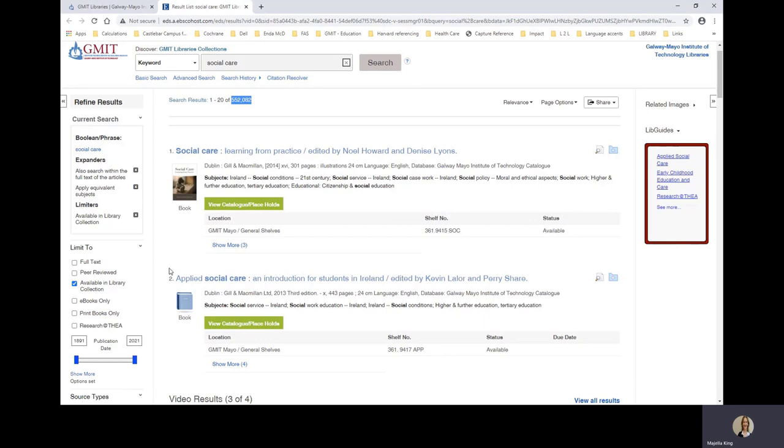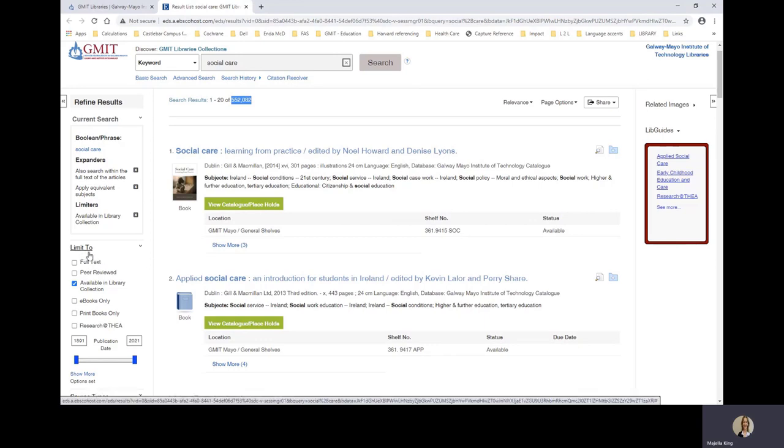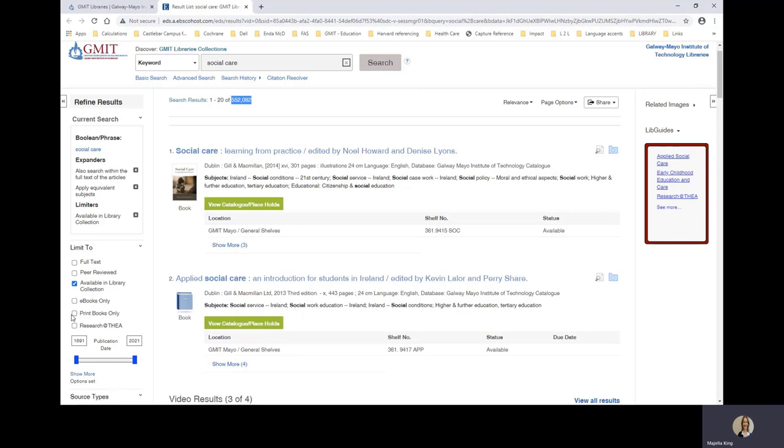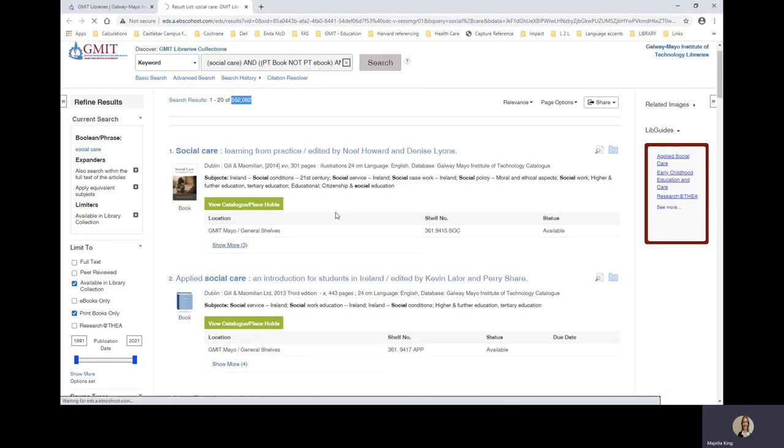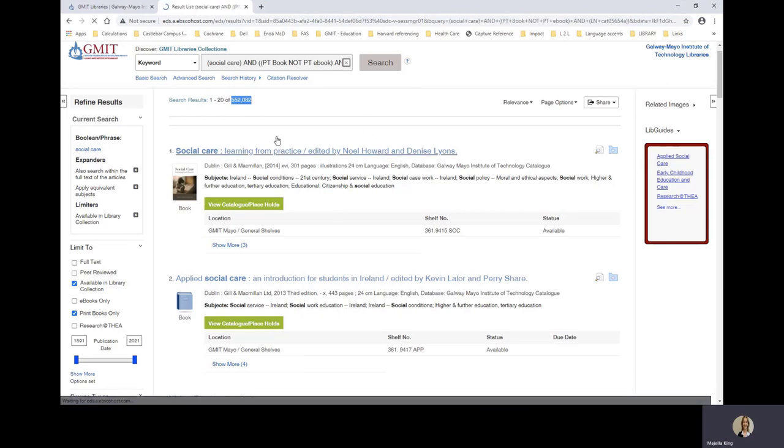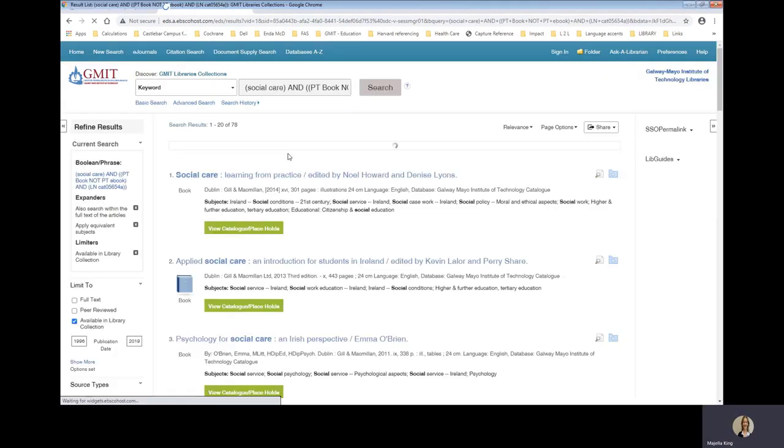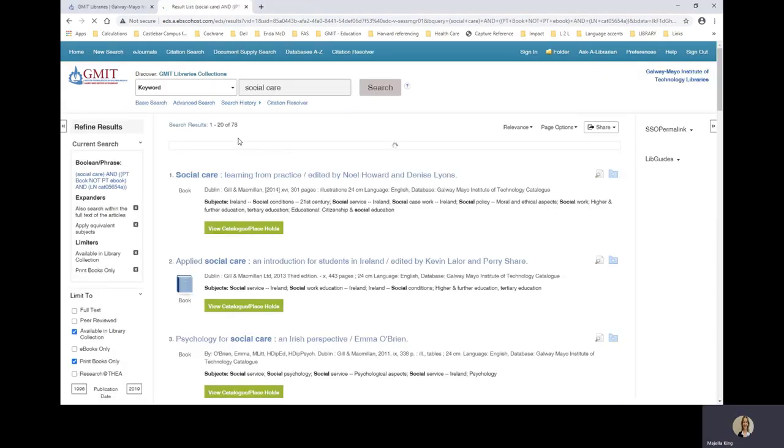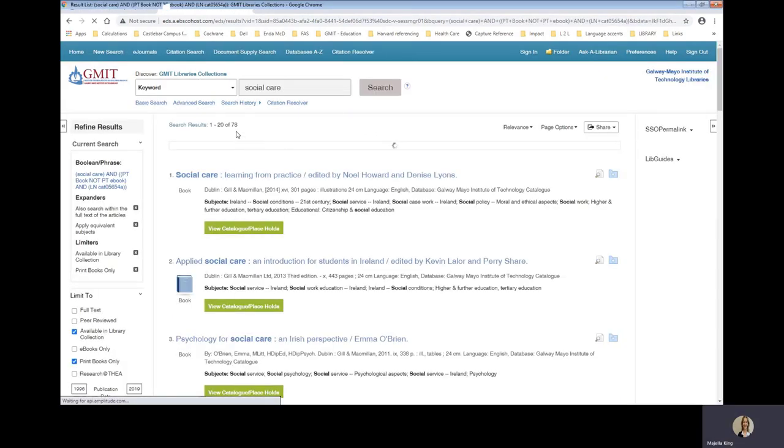So over here to limit to and choose the print books only tick box. And you will see your results reduce significantly to 78.